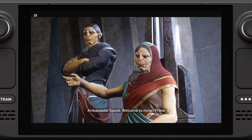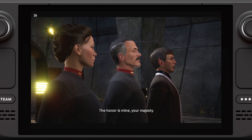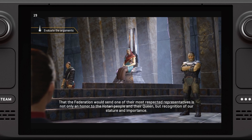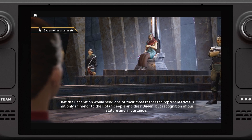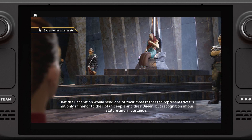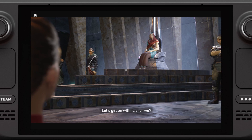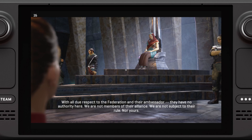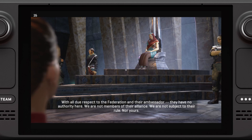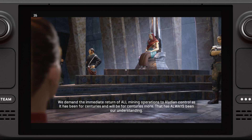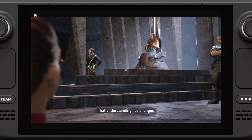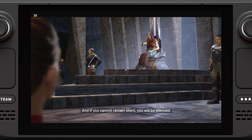Ambassador Spock, welcome to Hotari Prime. The honor is mine, Your Majesty. The Federation sending one of their most respected representatives is an honor and a recognition of our stature. Let's get on with it, shall we? With all due respect, the Federation has no authority here — we are not members of their alliance, not subject to their rule, nor yours. We demand the immediate return of all mining operations to Illydian control, as it has been for centuries. That has always been our understanding. That understanding has changed. Then you invite war! And if you cannot remain silent, you will be silenced.